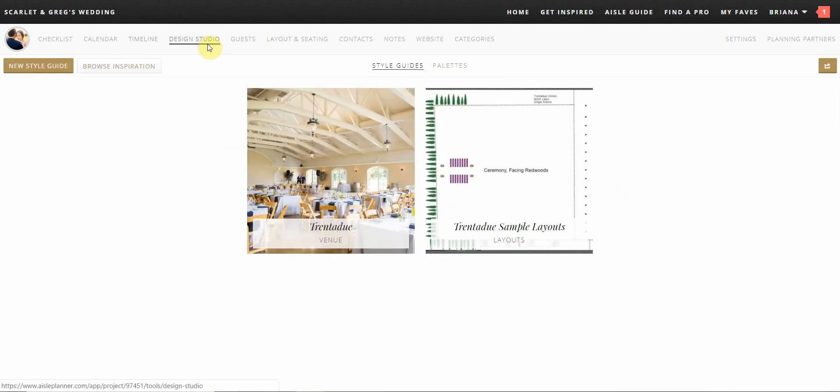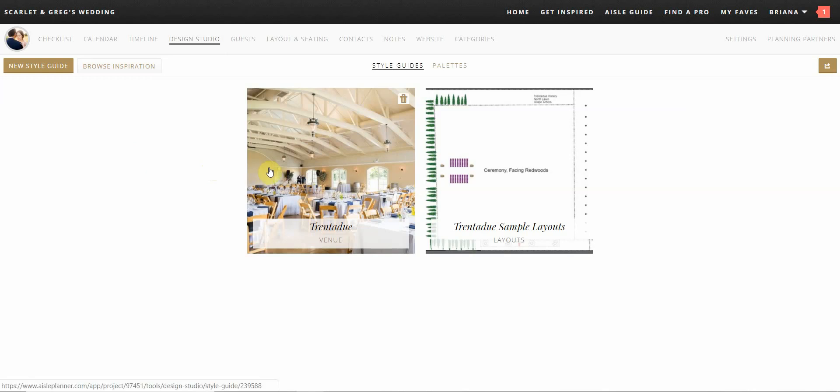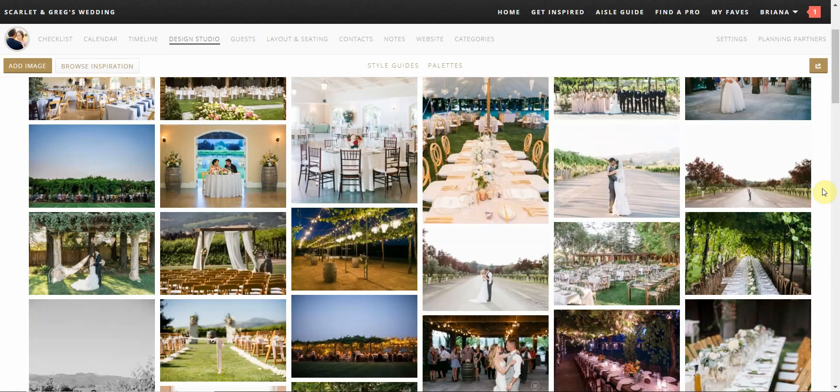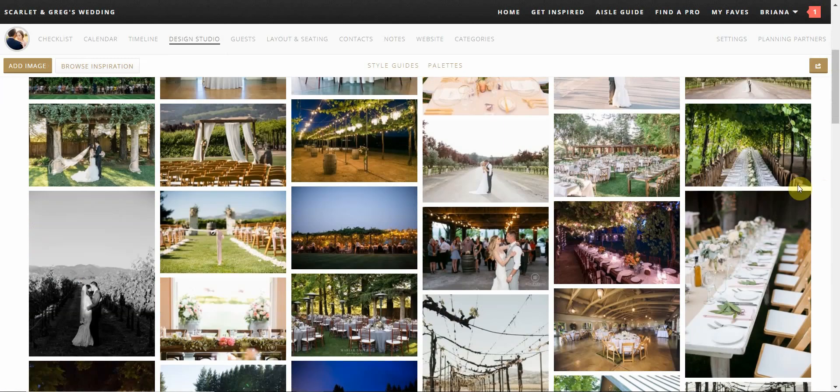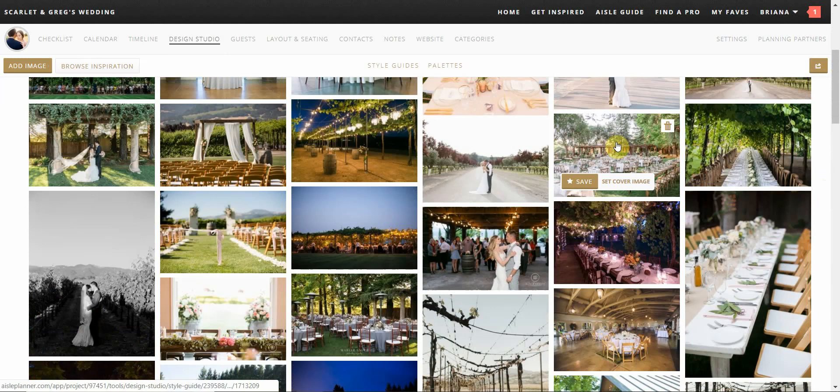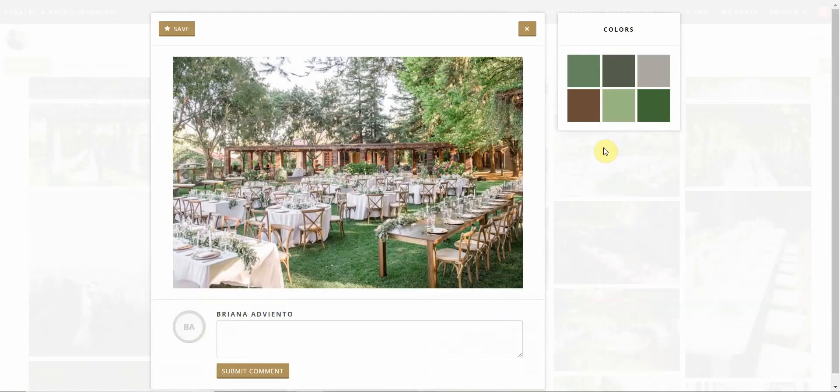The design studio is like a Pinterest board within your Aisle Planner portal. This tab will help you curate the images that best define your vision into a cohesive design for each aspect of your wedding. The design studio will also have images uploaded from previous events at your venue that can be used as inspiration for your big day.